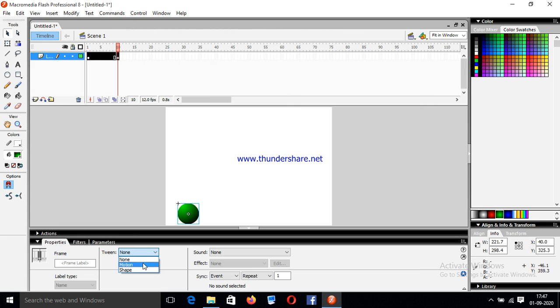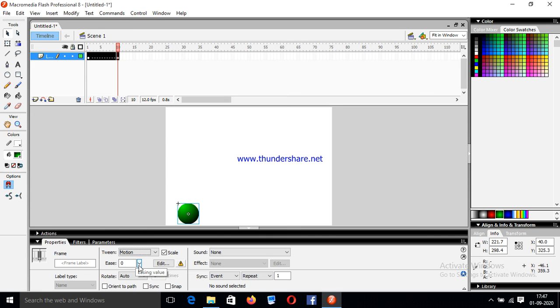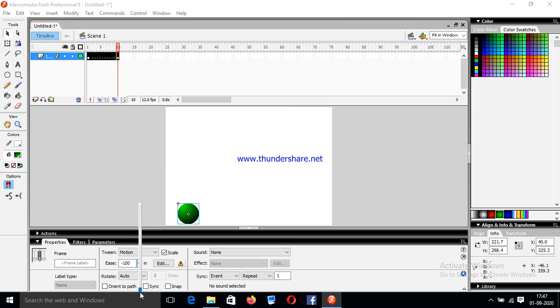Tween type is motion and this button is used for accelerate or decelerate. So now we are going to decelerate it. So set it to minus 100. Now just test the movie.